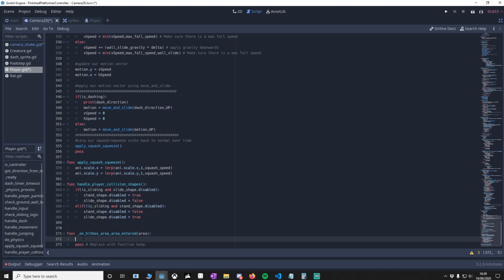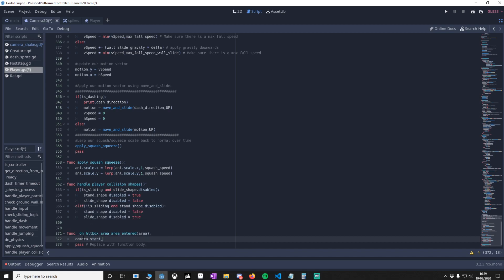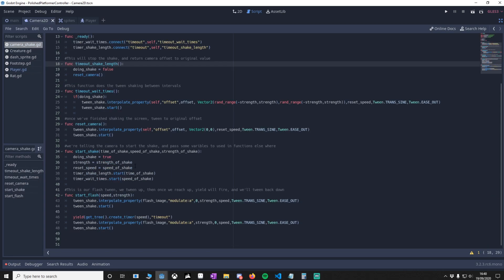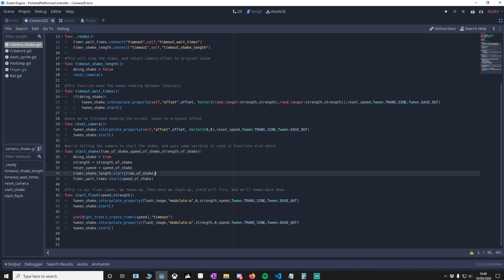To do that, we could do something as simple as start_shake(1, 0.023). If we go back to our camera shake, you'll see start shake here. What we've just done is our first variable is how long we want the shake to last, the second variable is how fast we want the shake to move, and the strength is how far the shake will go. This will then start both timer variables.